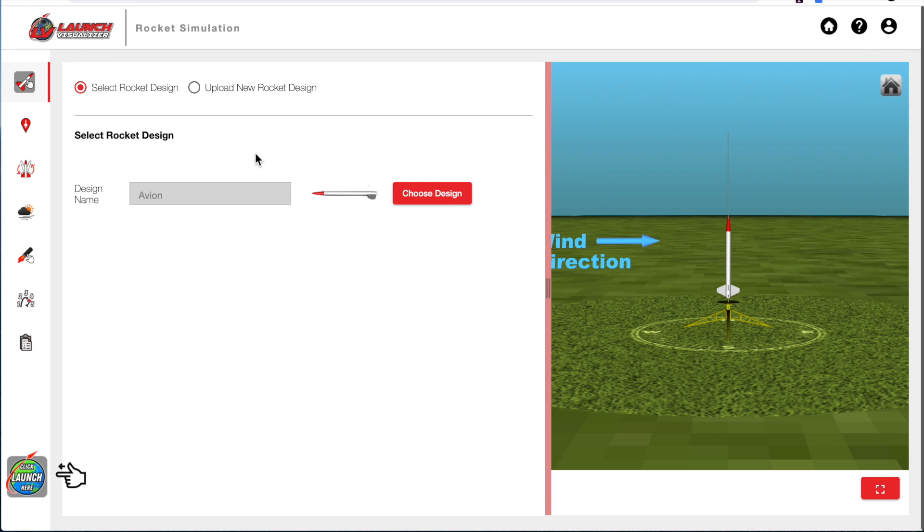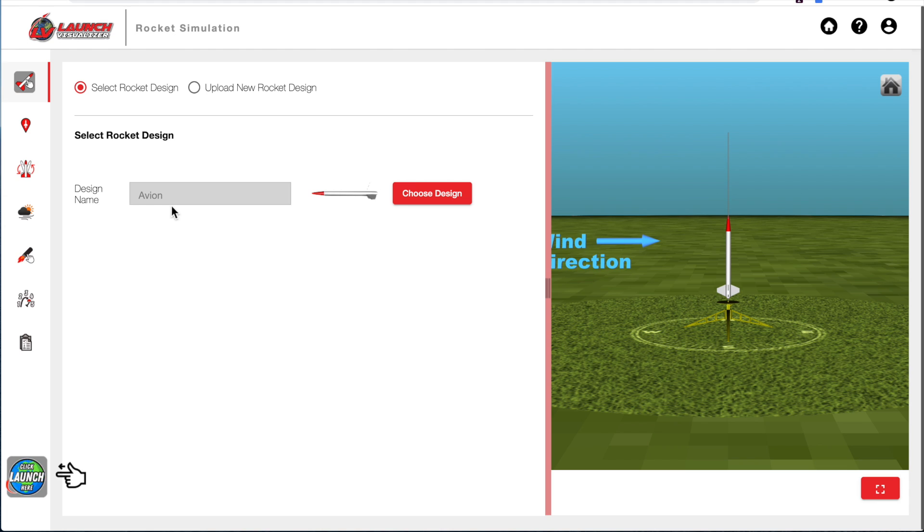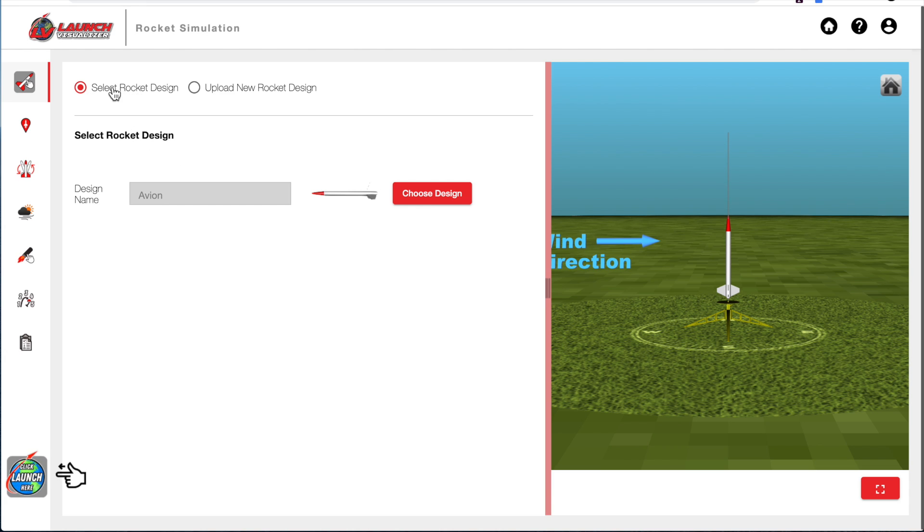So I have access to all the features. When you are not logged in as premium, some of these items will be locked, and you will need to upgrade to either a basic or premium member to access them. So I am going to select the rocket design.